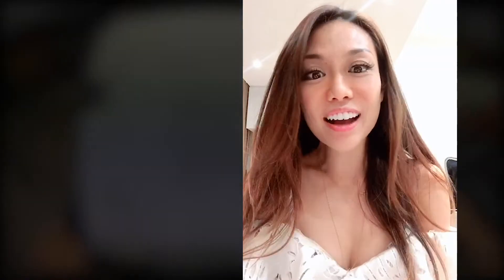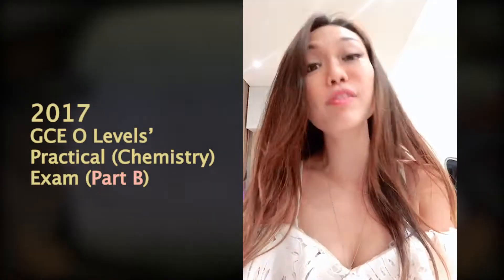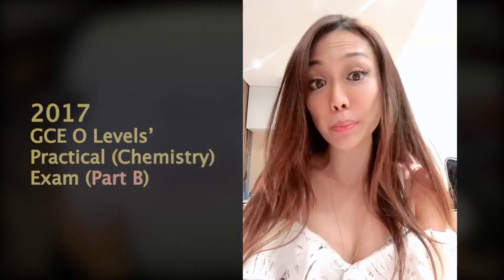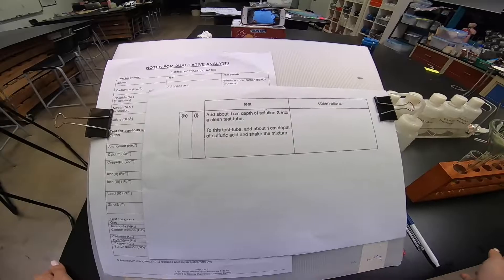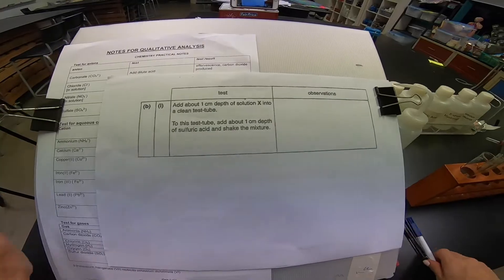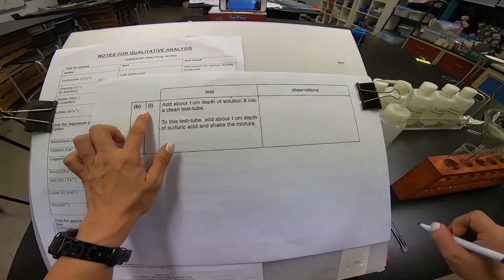Hi! Right now we're going to go through part B of this entire 2017 paper. Let's begin. The next part coming up is the second part, part B.